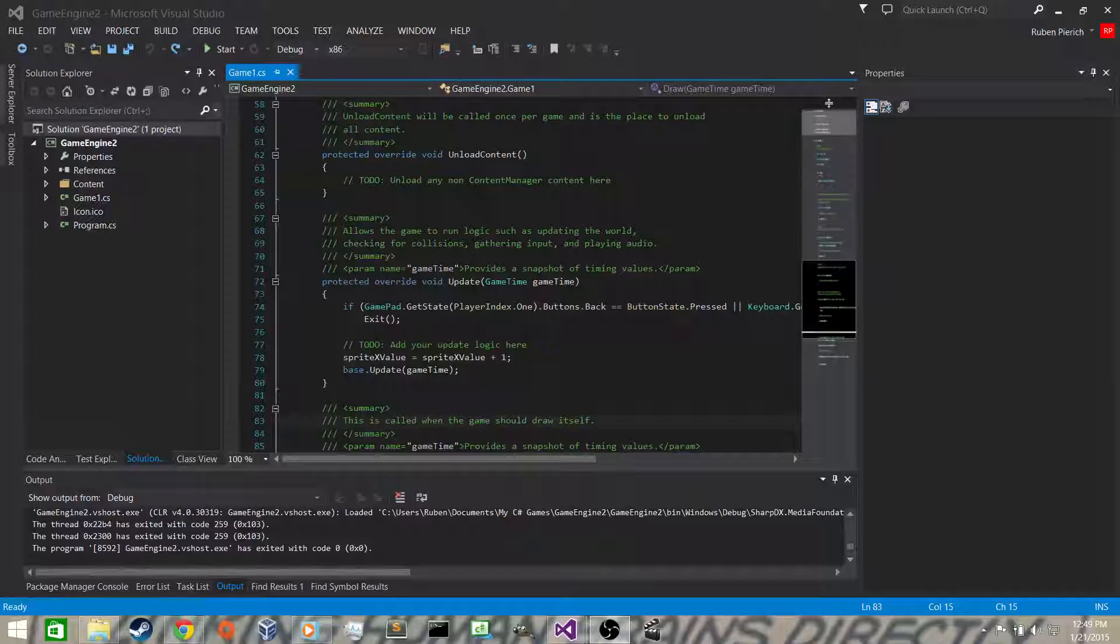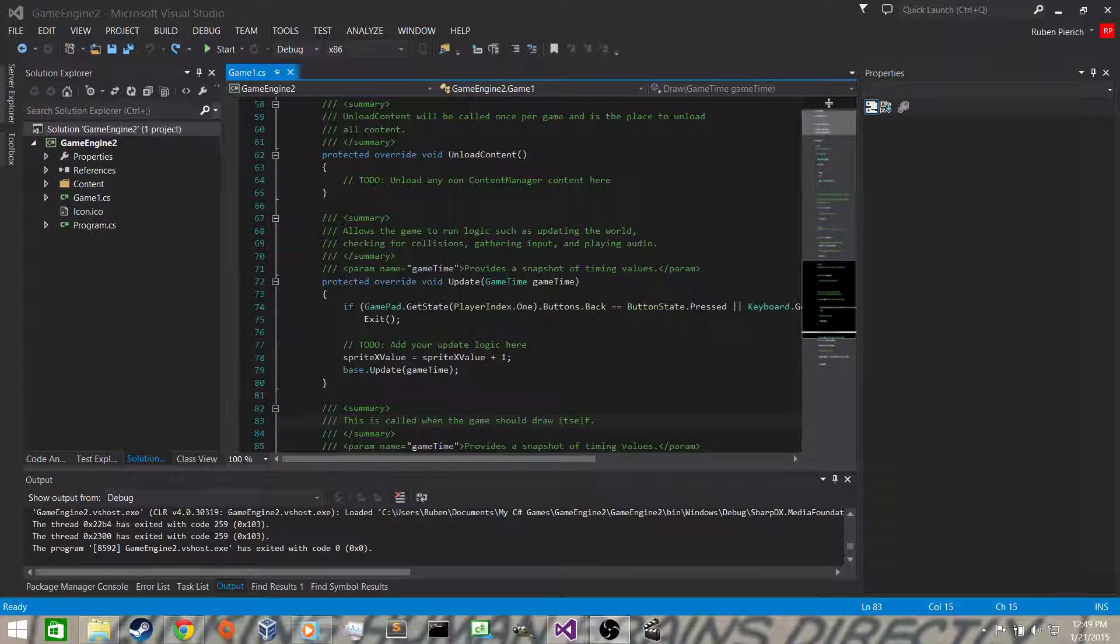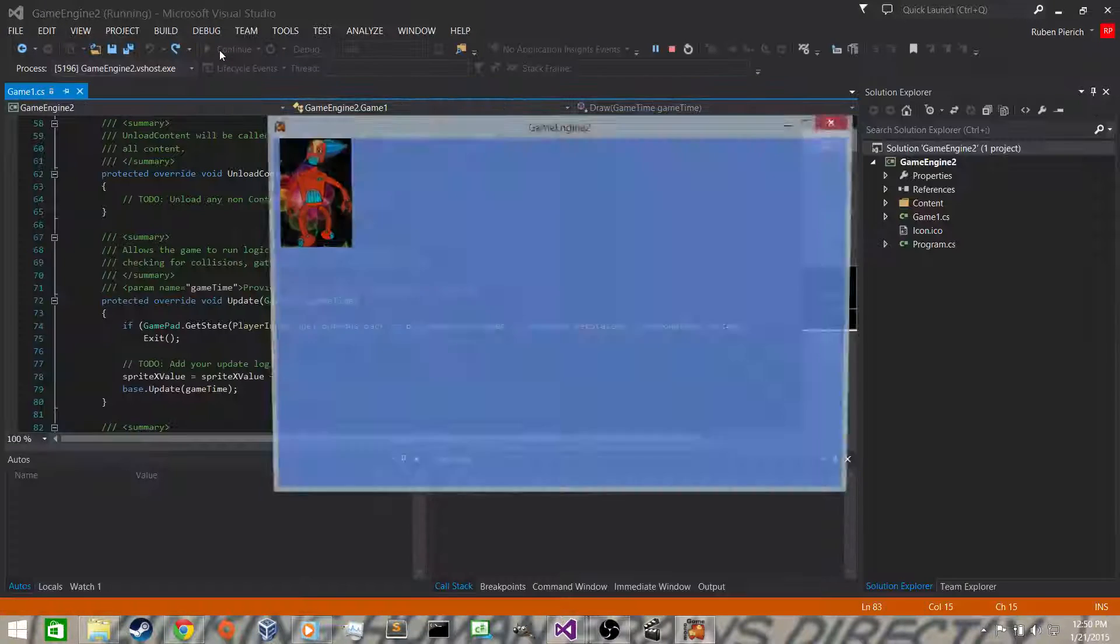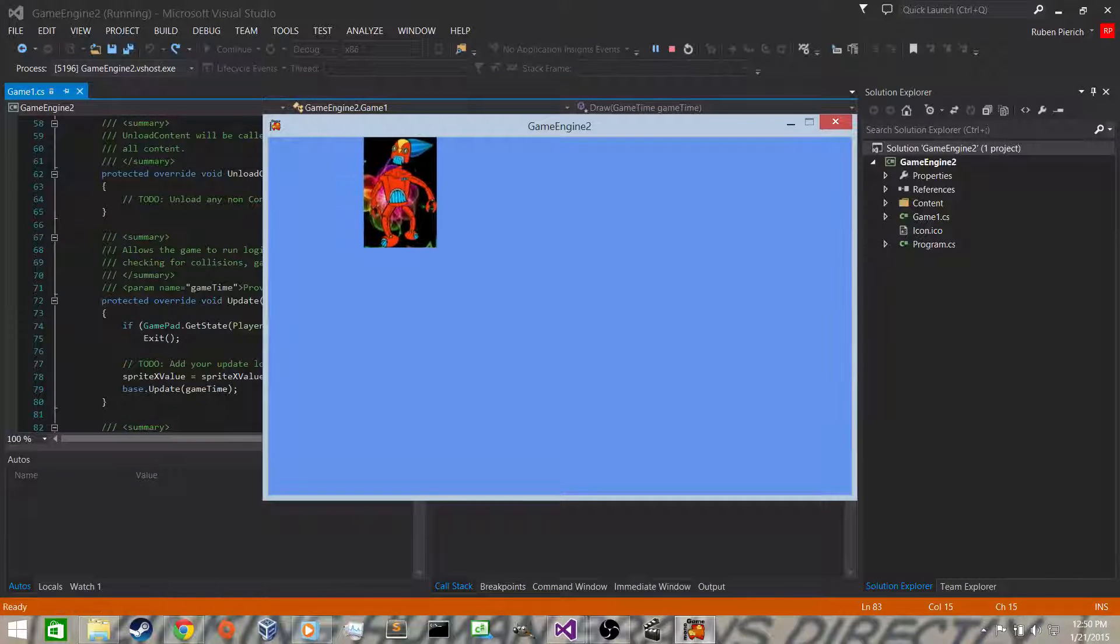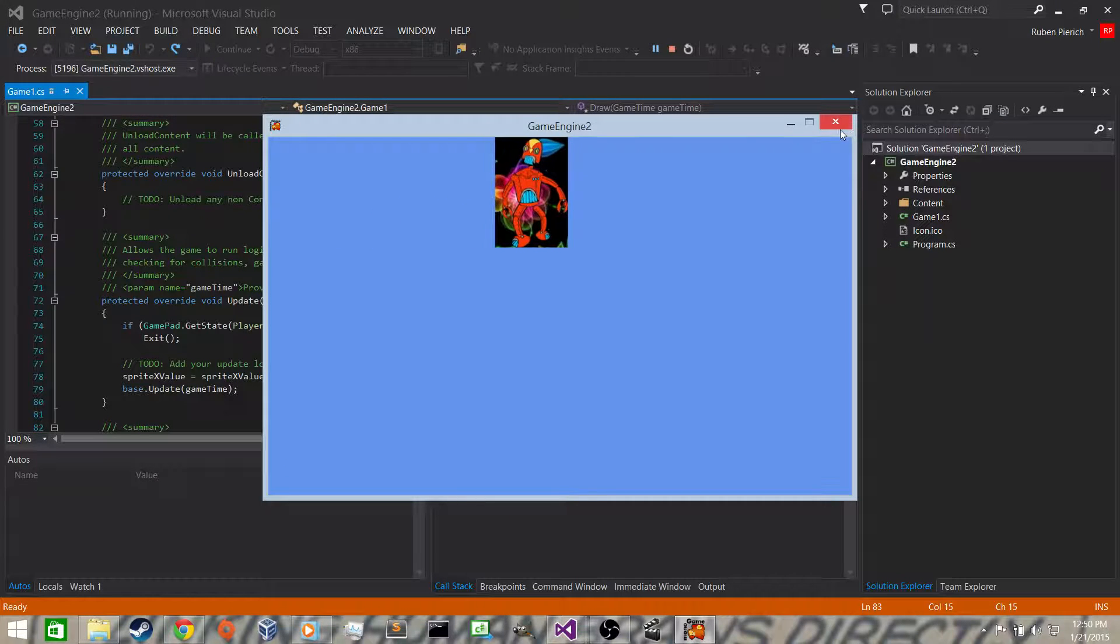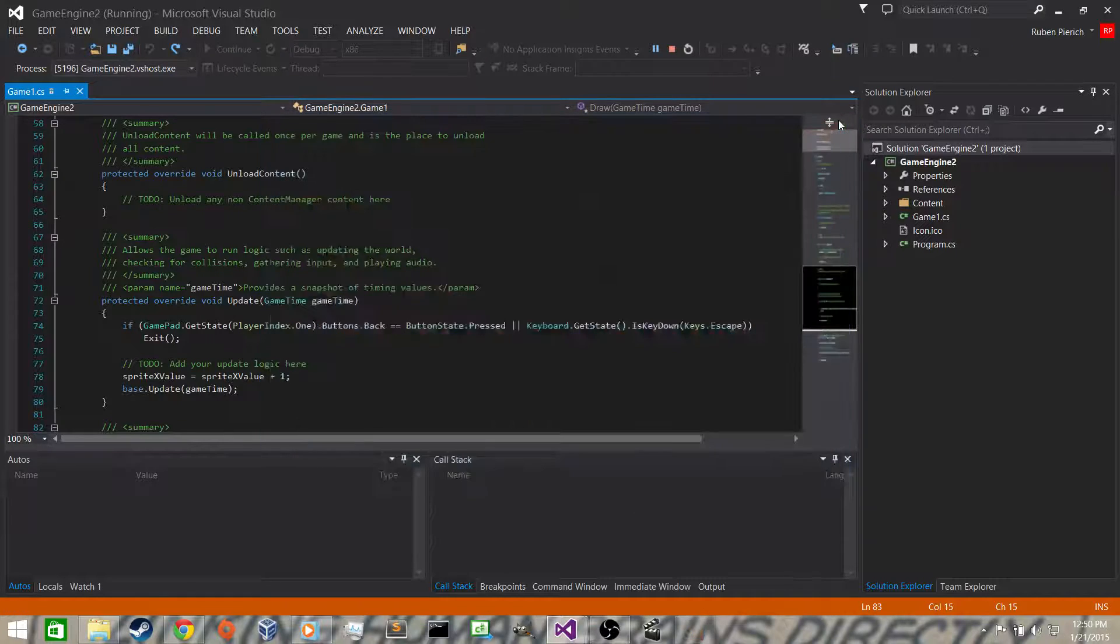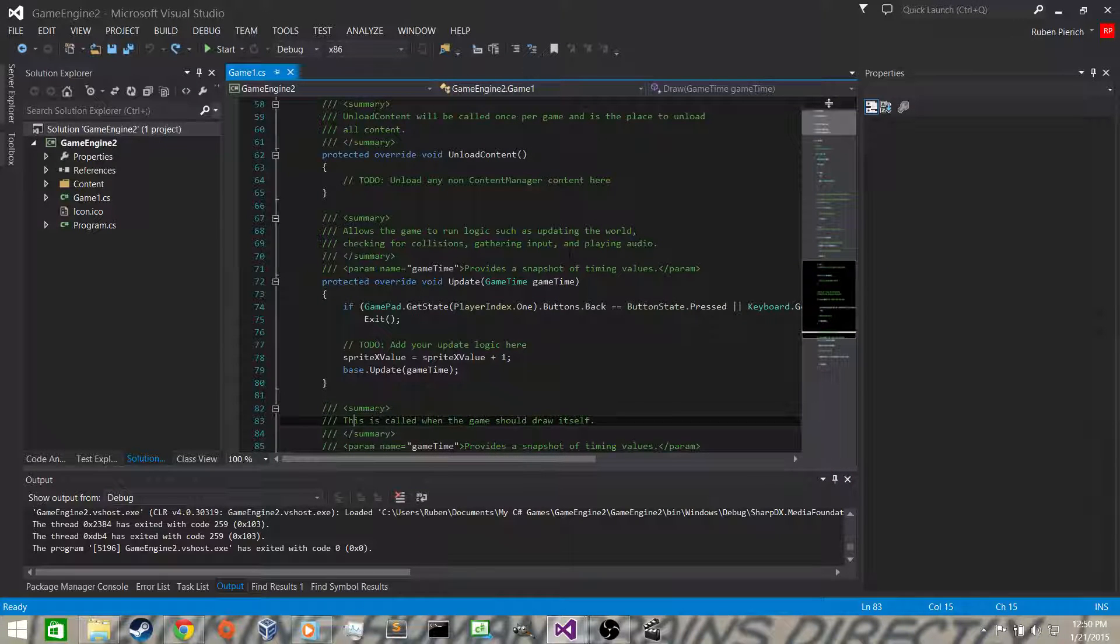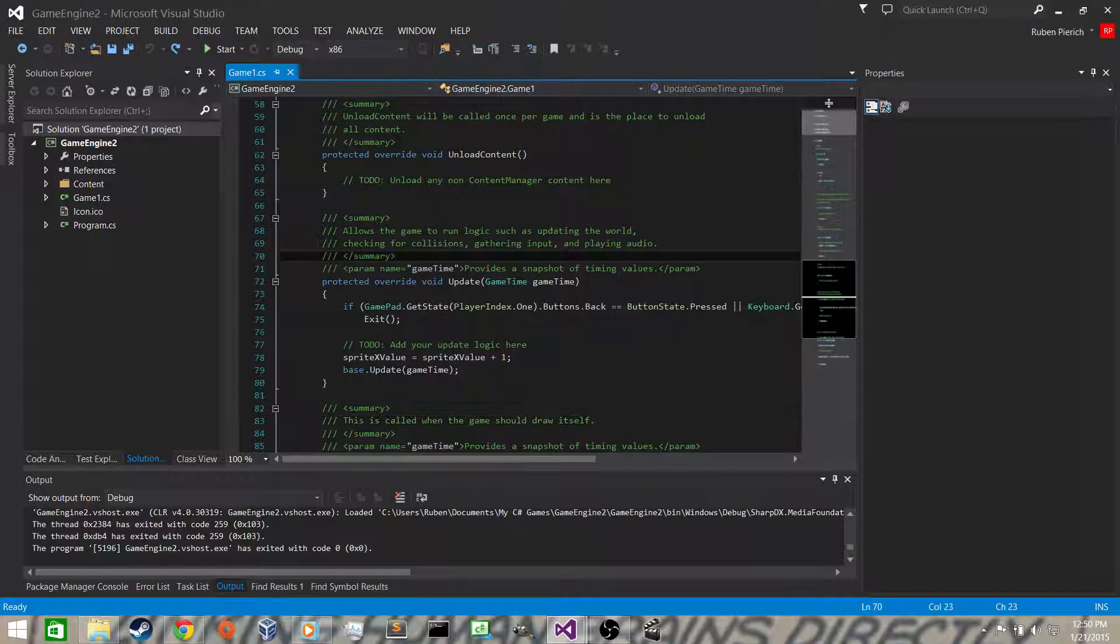Okay, we last ended where our sprite was moving across the screen to the right. I'll run it to refresh your memory. See the sprite's moving to the right because we're incrementing the screen x value, the x value of the actual sprite. Now what we want to do is be able to control the character with the keyboard.